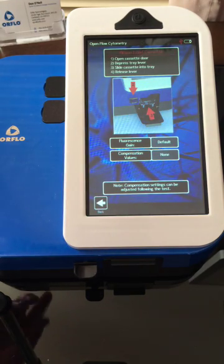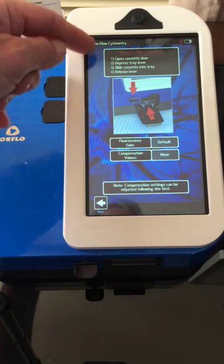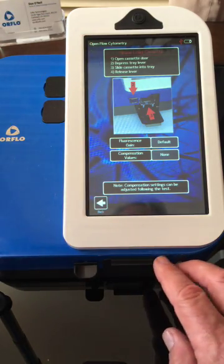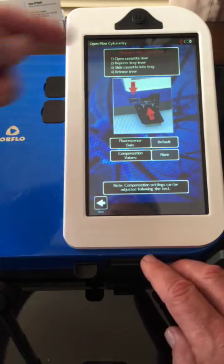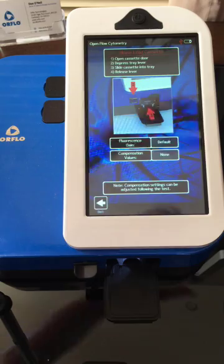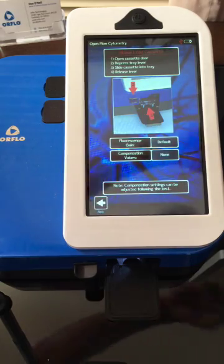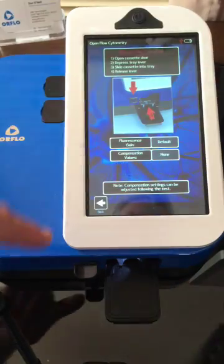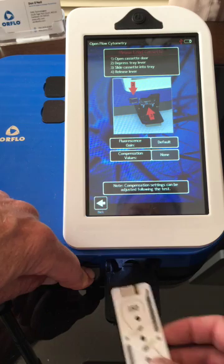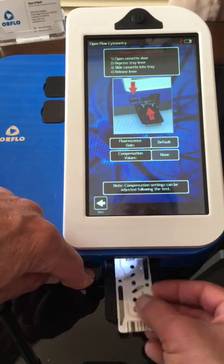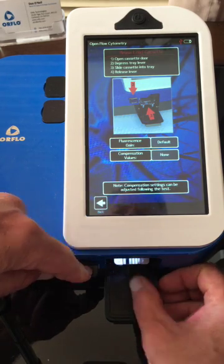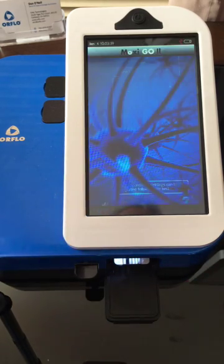The nice thing about each of the applications is it'll give you step-by-step instructions. The first step is to open the cassette door. The second step is to depress the tray lever, hold that down, then slide your cassette in, and release the lever.